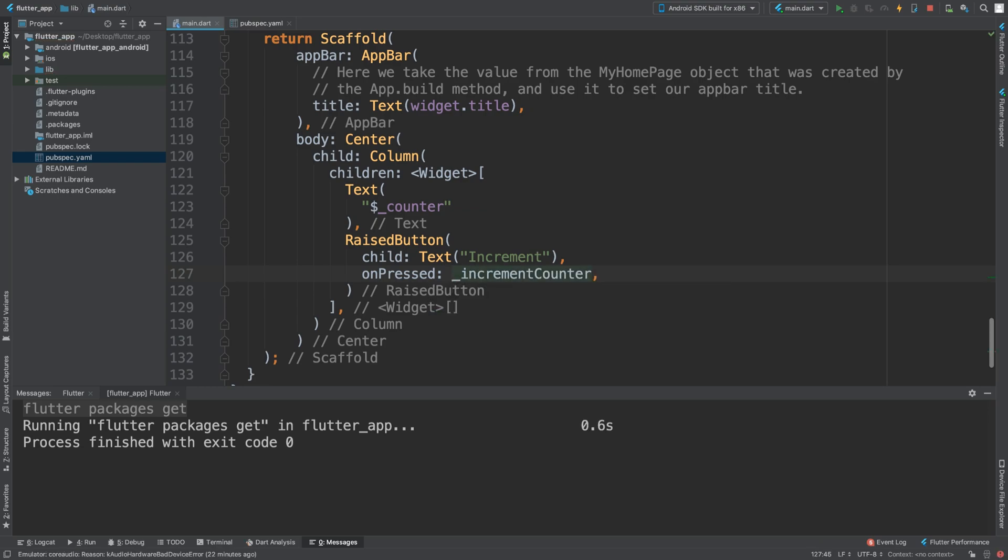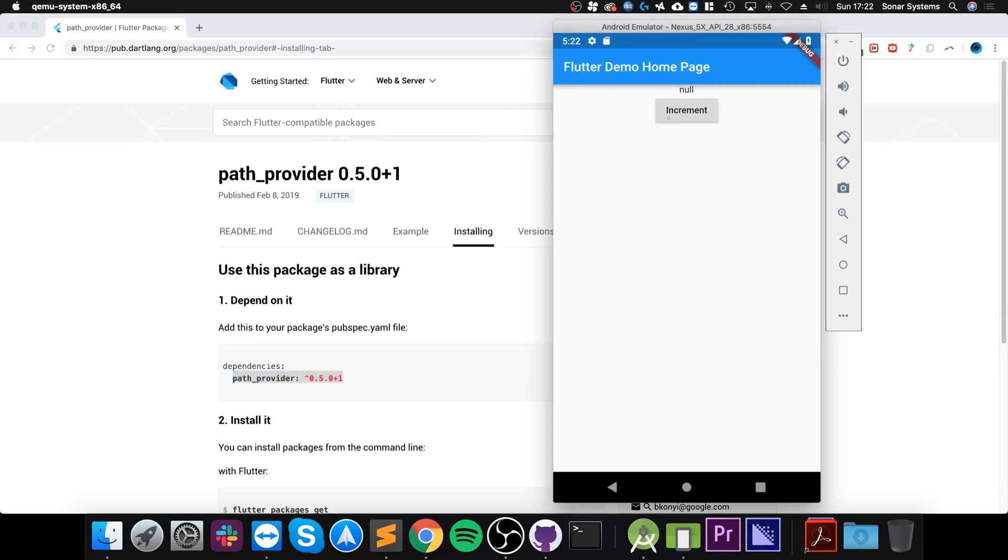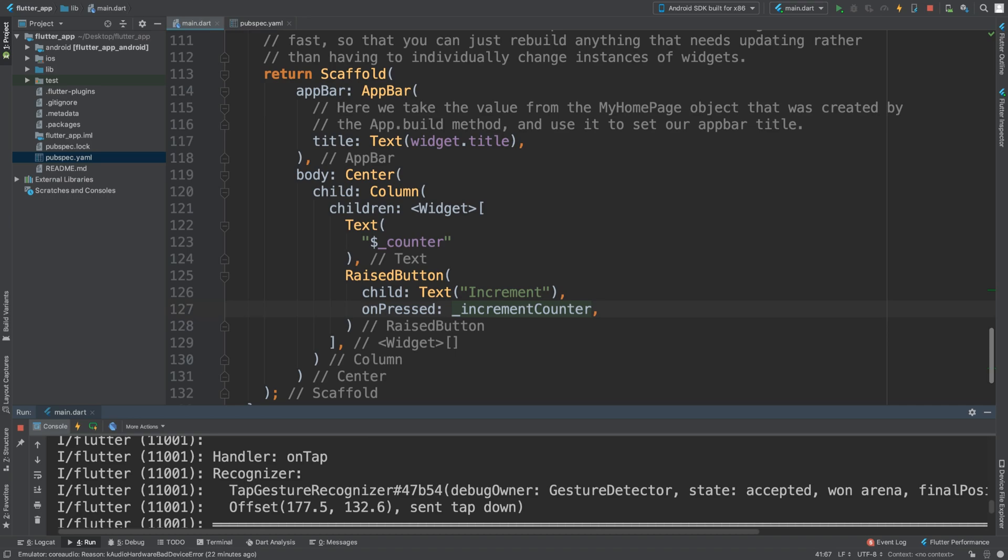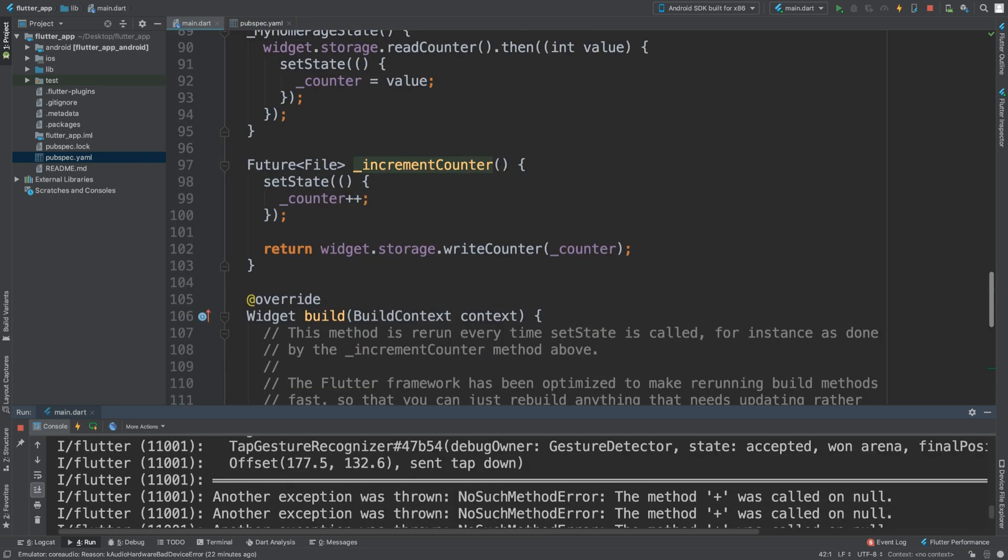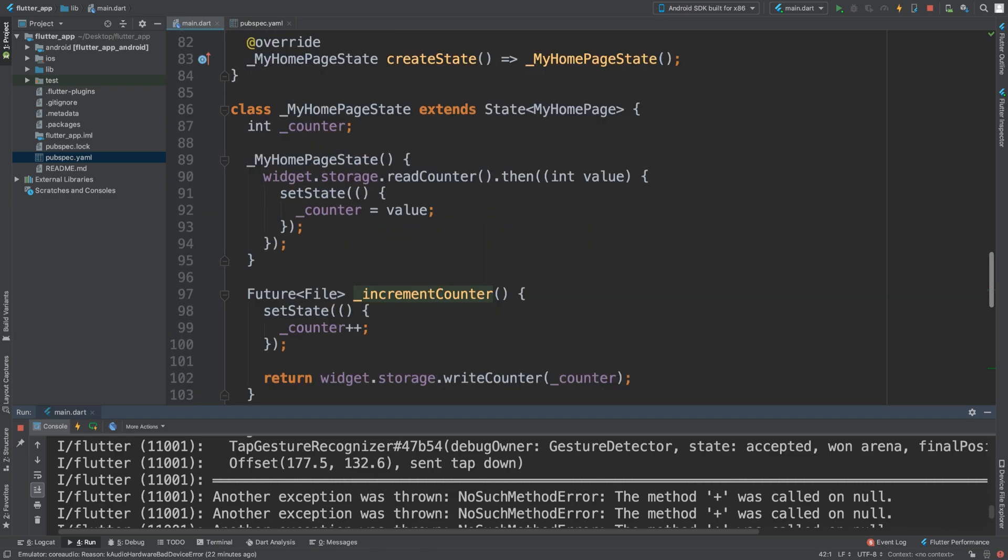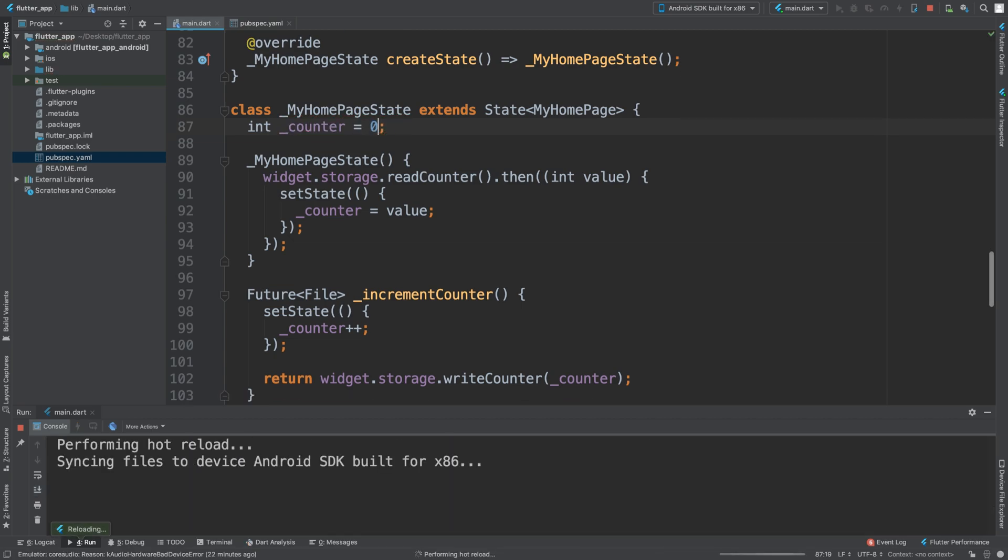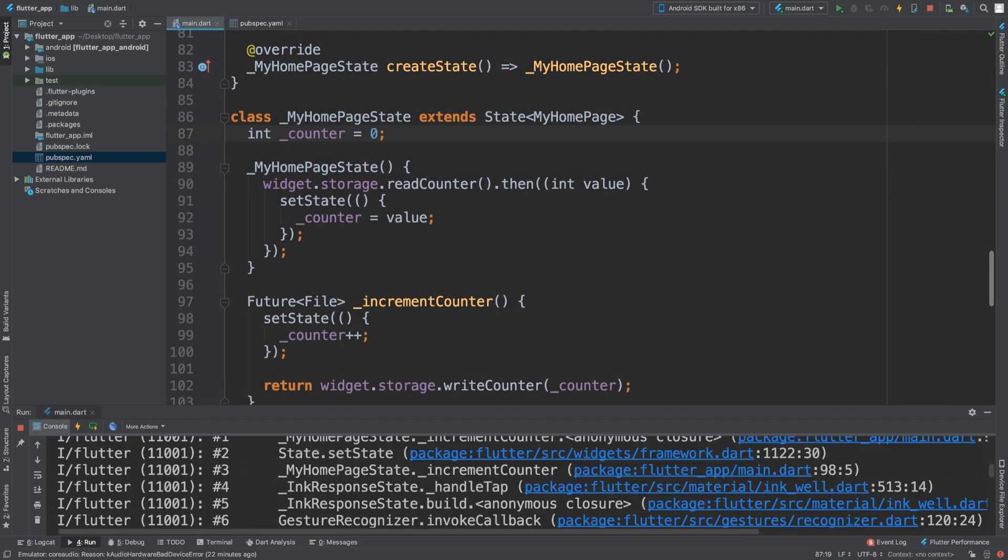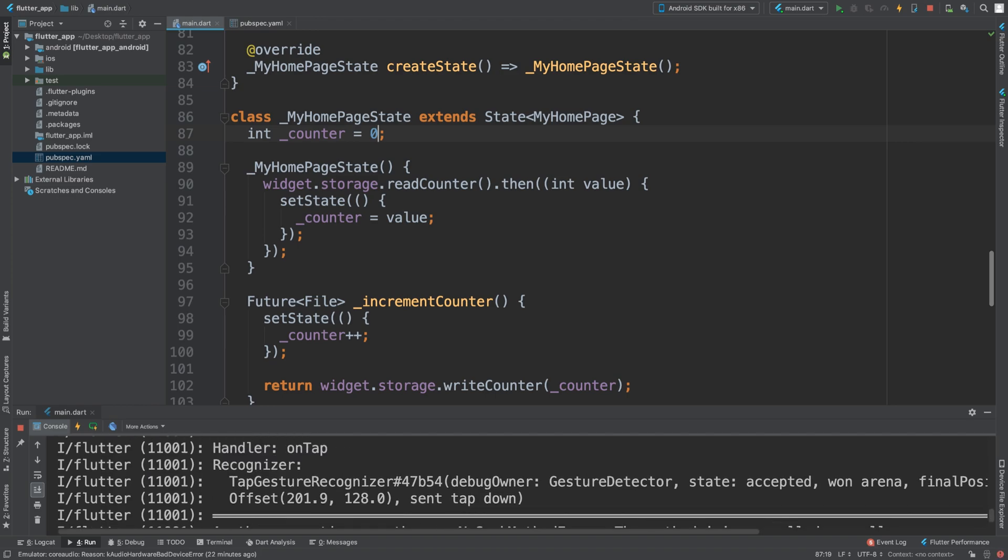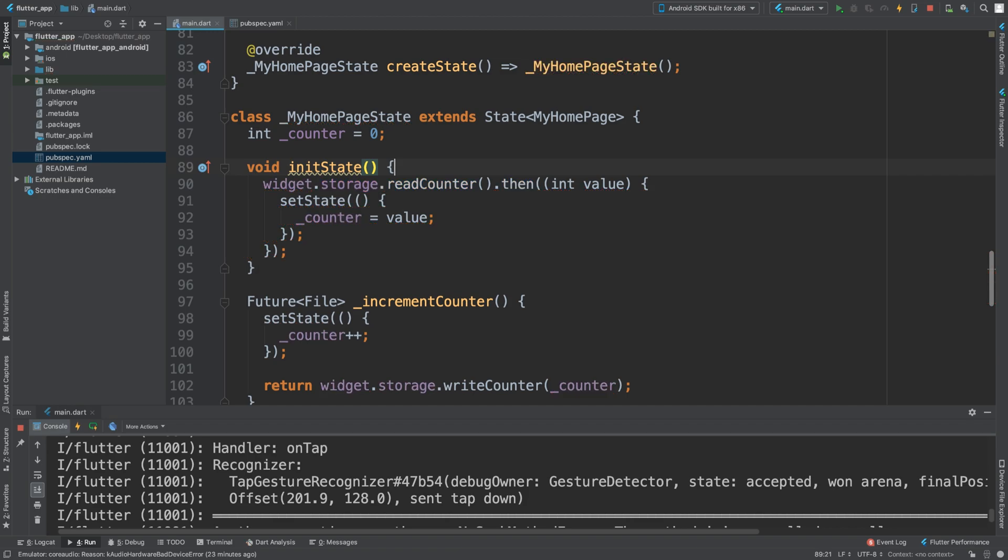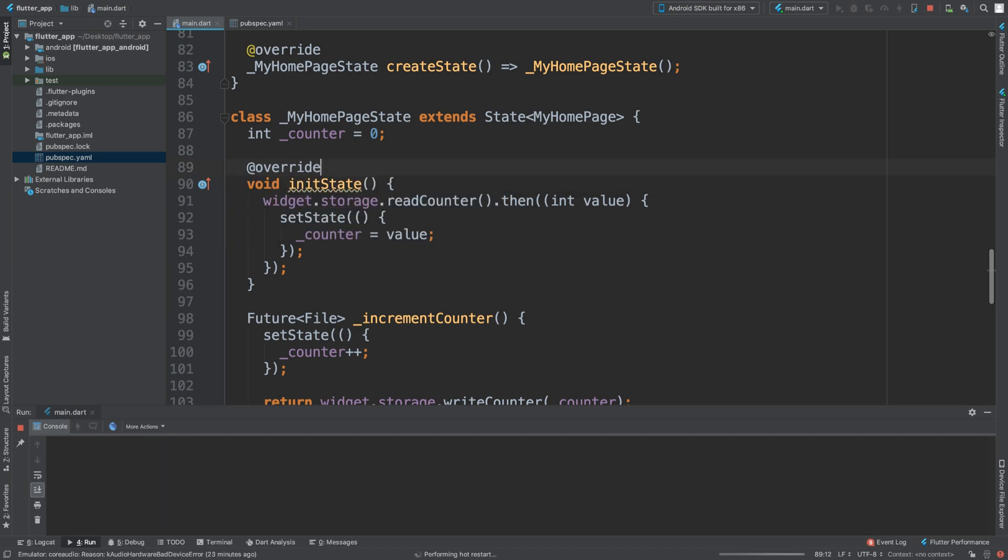Now if I reload it, see what we get. Let me try one last thing and I'll do void initState, let me override this instead.